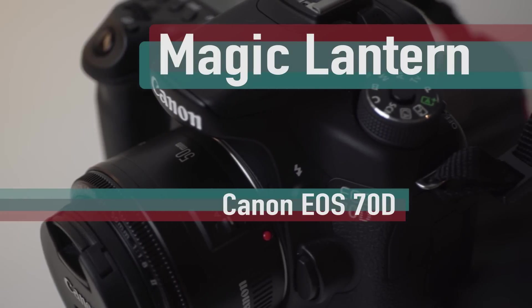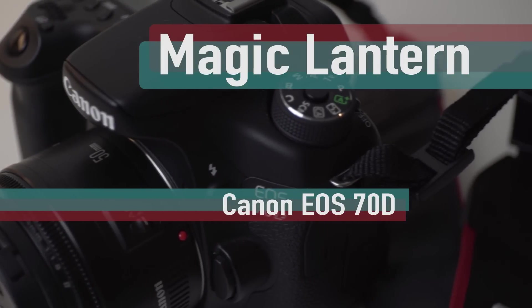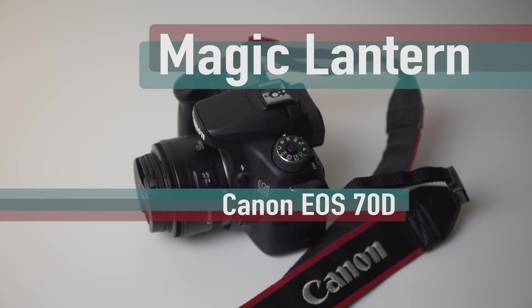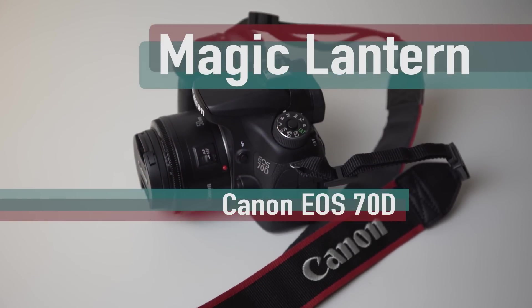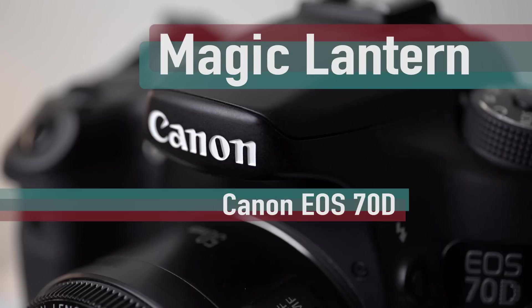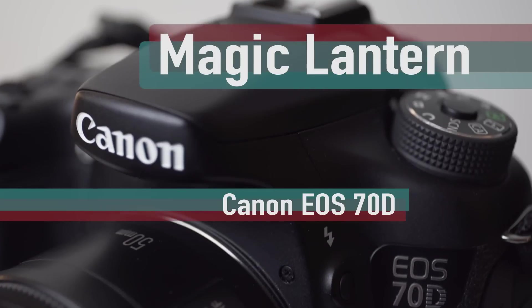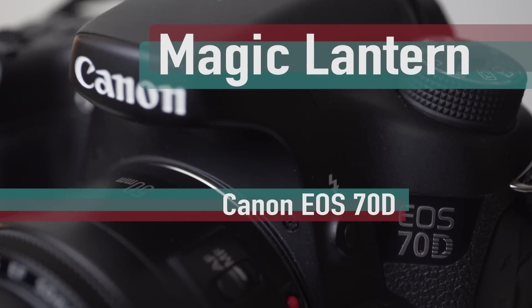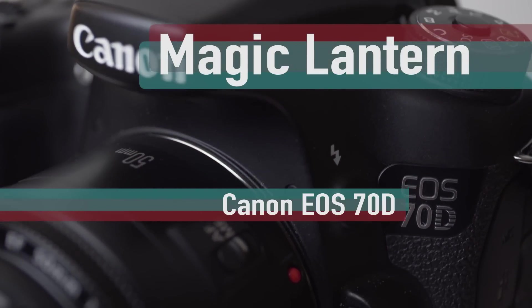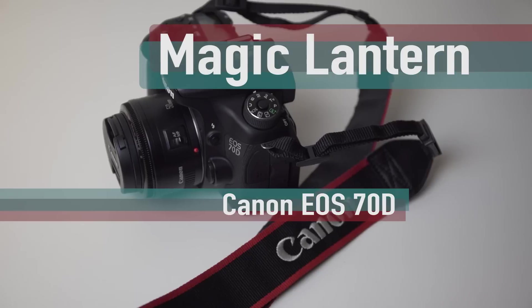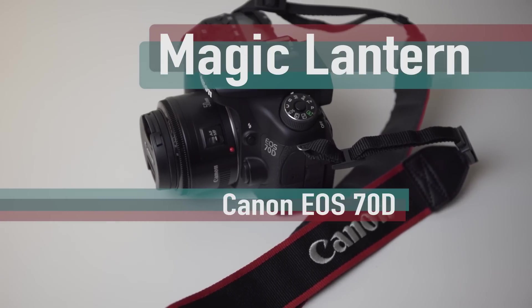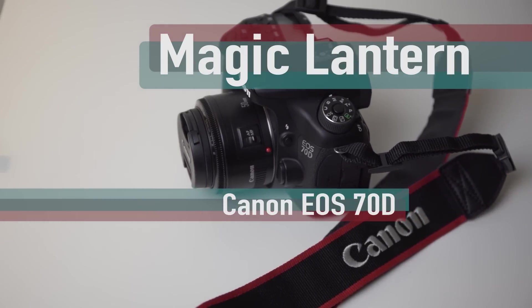Well it's finally here! Magic Lantern is now available for the 70D. Well at least for many 70D owners, but we'll get to that later. For those of you who do not know what Magic Lantern is, simply put, Magic Lantern is a third-party developed software, a hack that can be used with certain Canon DSLRs.